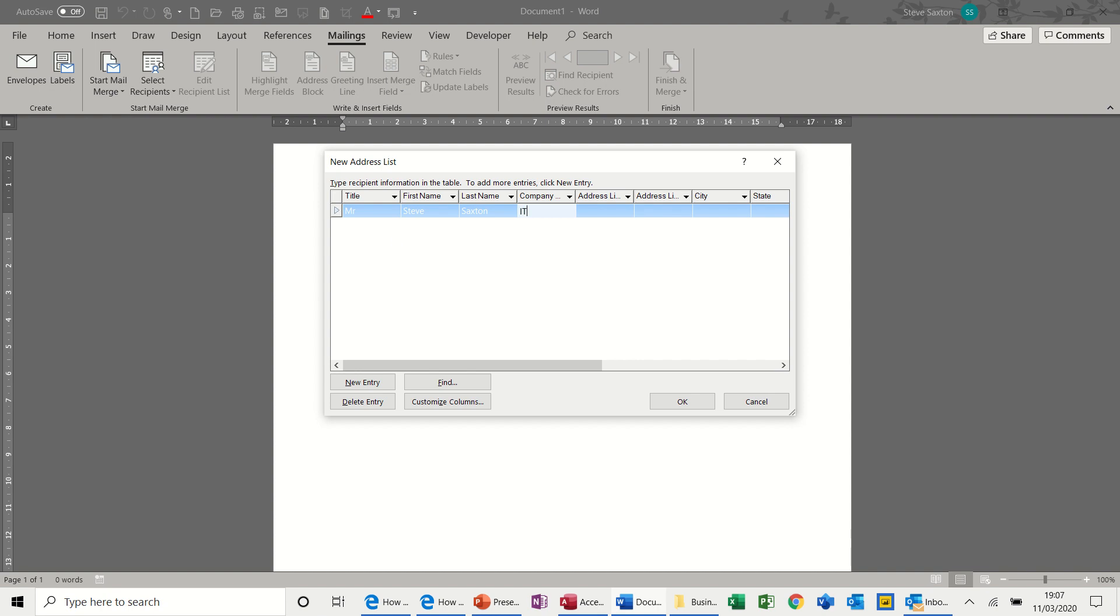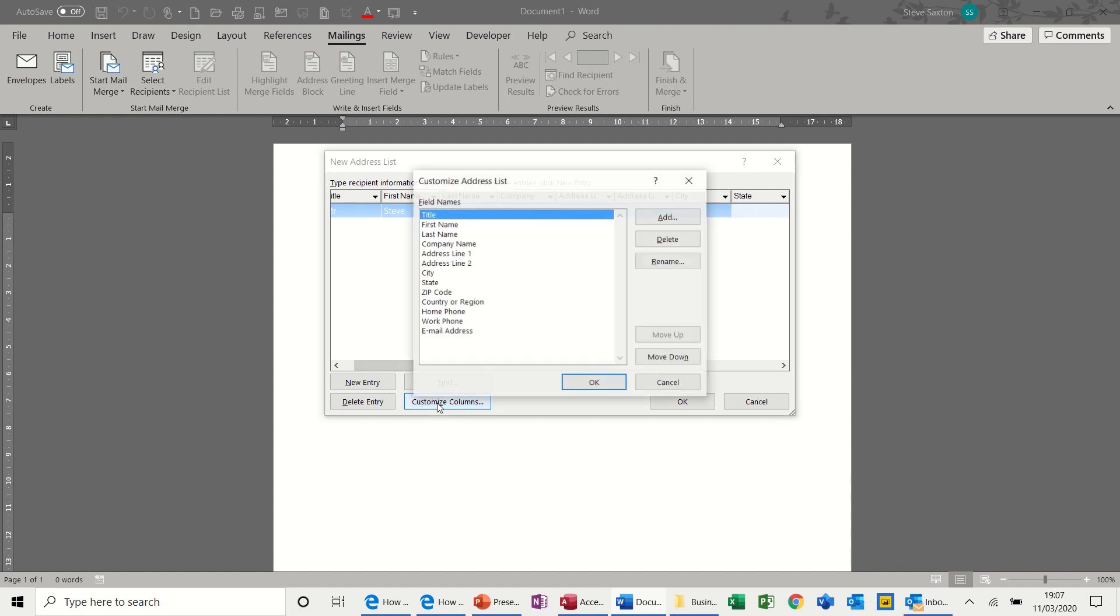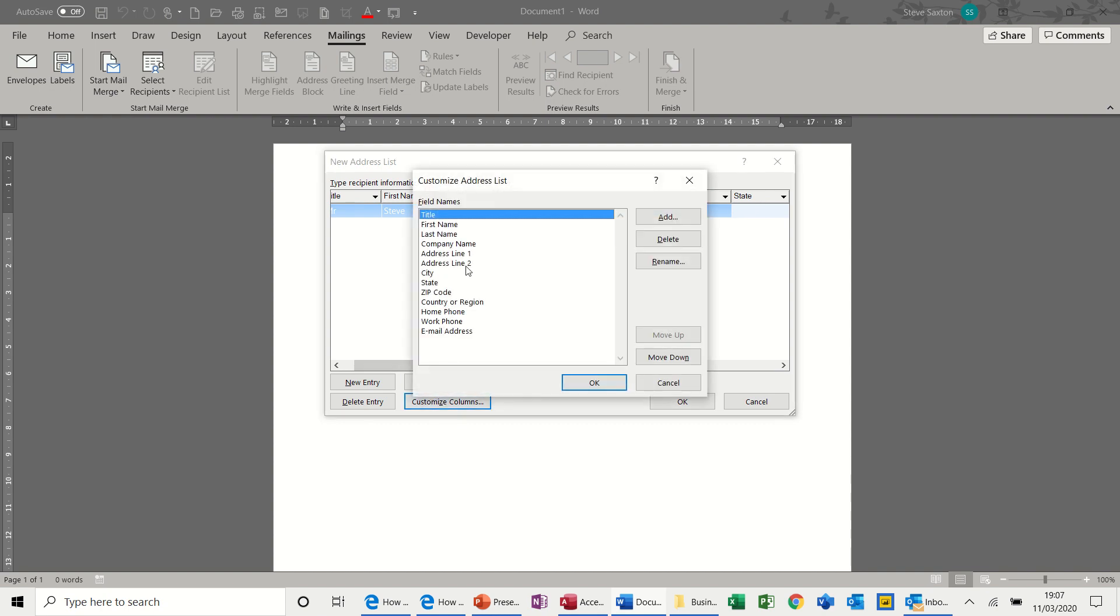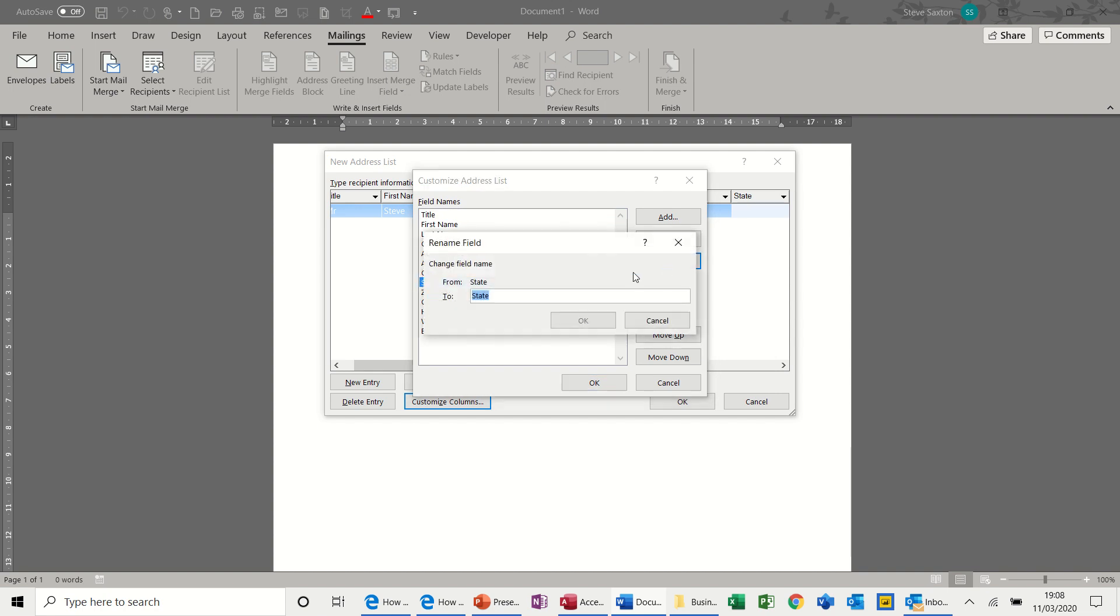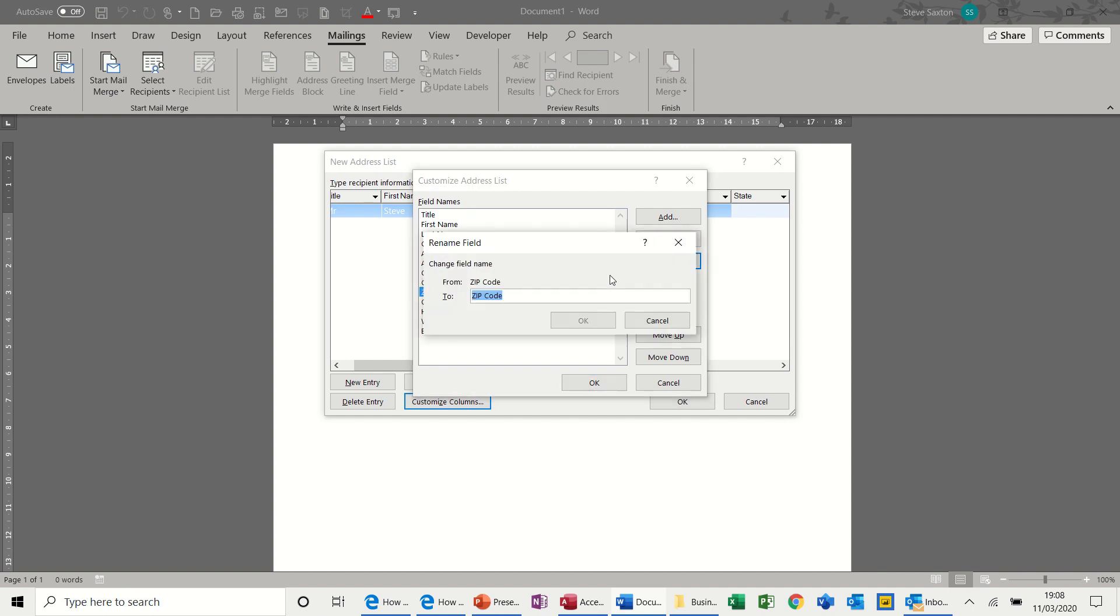Address, one red road. You don't have to put everything in there. Let's say we come from Leeds. Now it says State there, but I live in the UK, so you need to customize columns. Click on State, and rename that to County. And also we've got zip code, rename that to Postcode, because that's what we use in the UK.